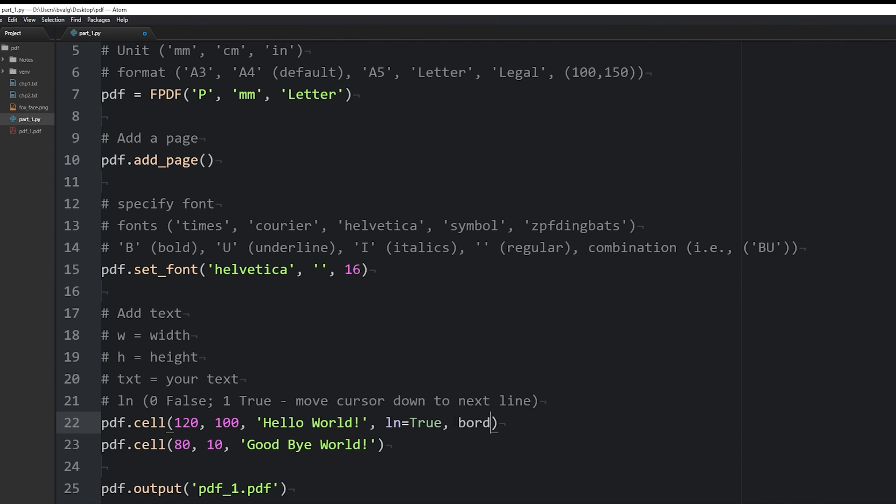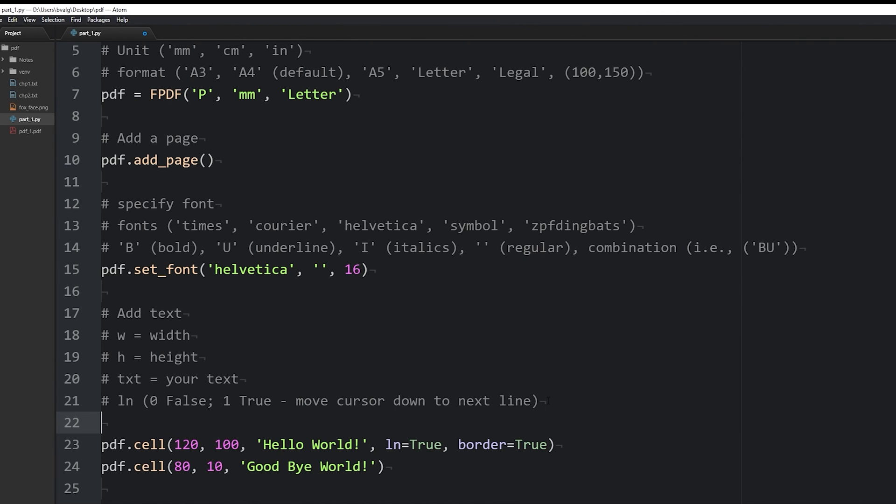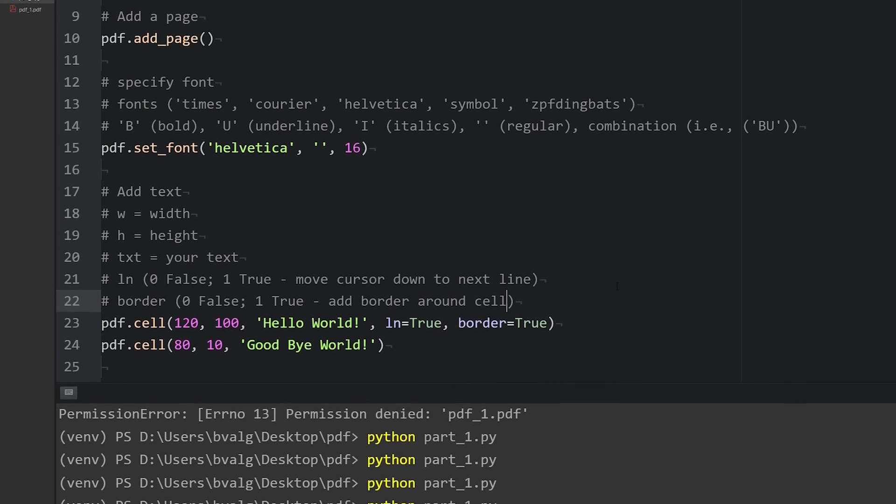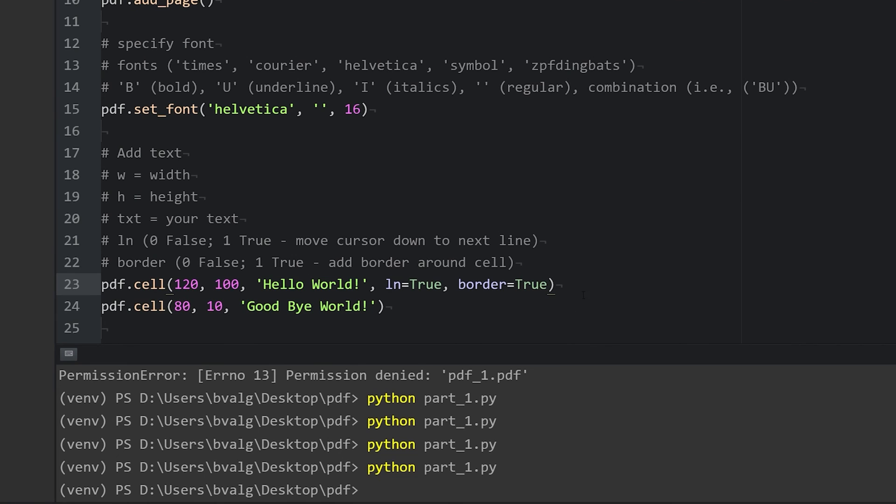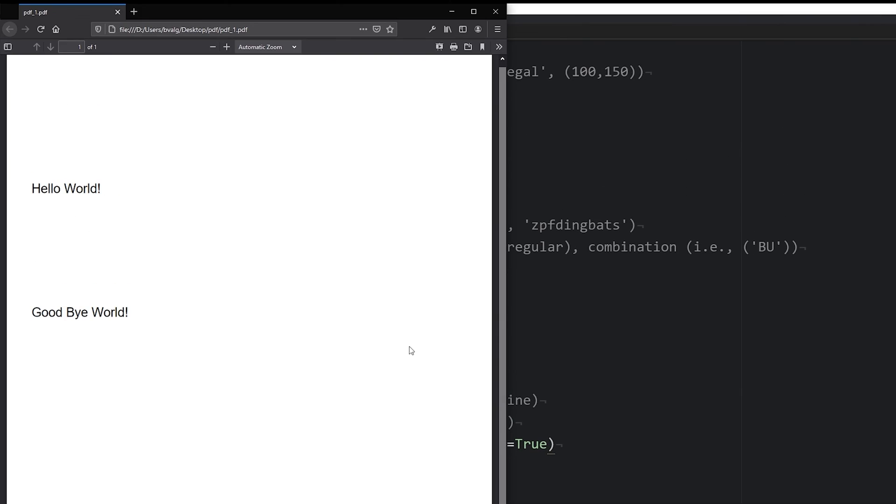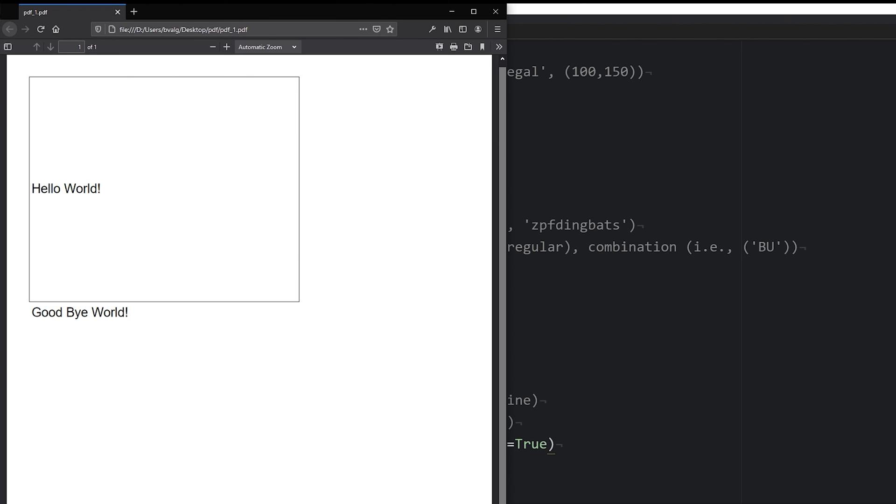What this is going to do is, you guessed it, draw a border around our cell. You are probably getting sick of me saying this, but let's save our file, run it, refresh our browser, and now we see the border drawn around our cell and can more clearly see that it is 120 millimeters wide and 100 millimeters tall.